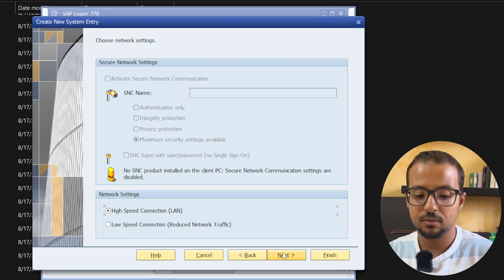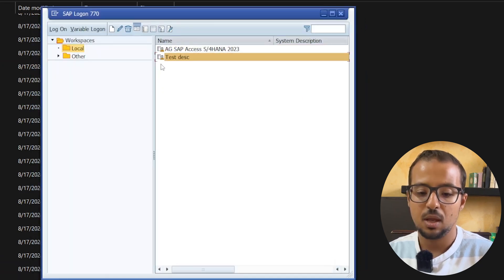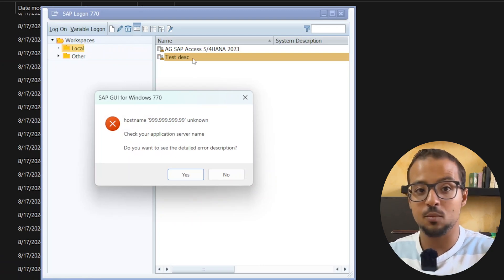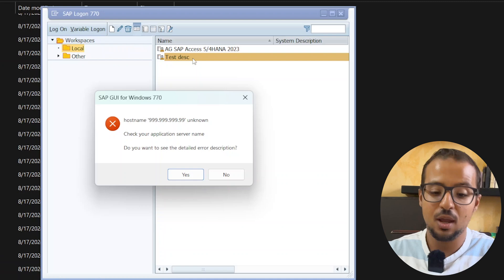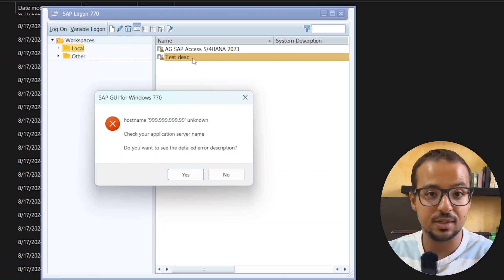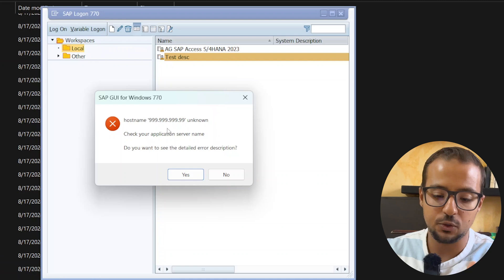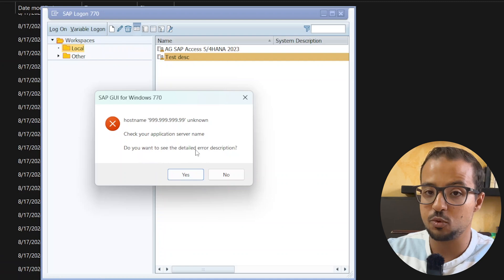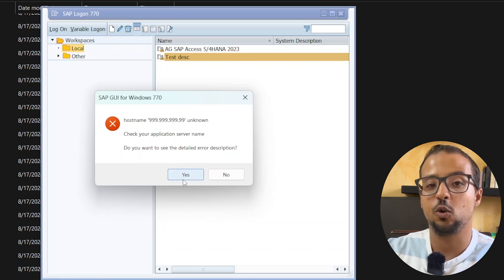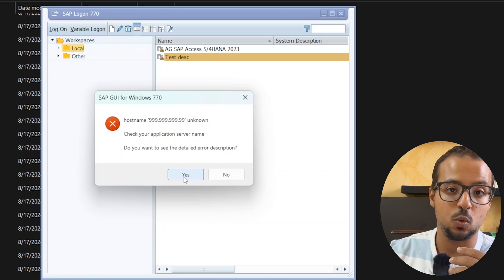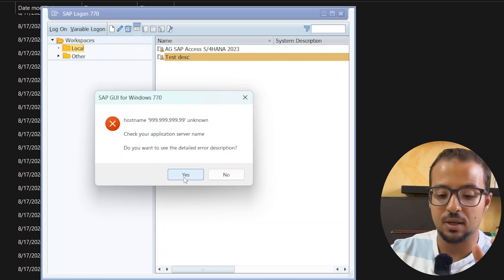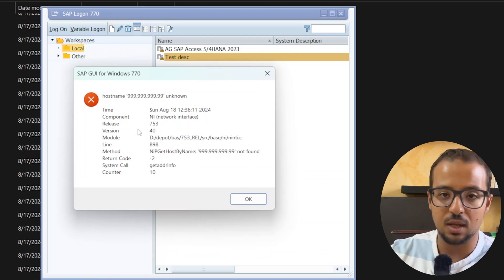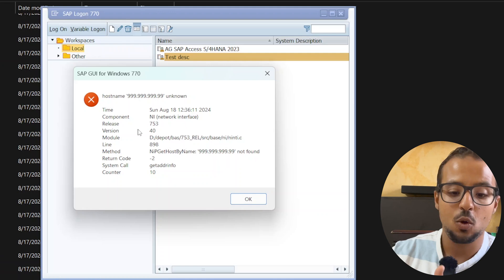After you are done, click Next and then Finish, and the server will appear in the list. Double-click on it and if you have inserted the details correctly — and more importantly if the server is actually working — you should be able to open it. In my case I'm getting the error 'Host name is unknown' because I inserted dummy details. There is also an option to display the error description, which you should always use if you need to share the error with someone. Take a screenshot and send it to your server provider — they should be able to understand what's happening.